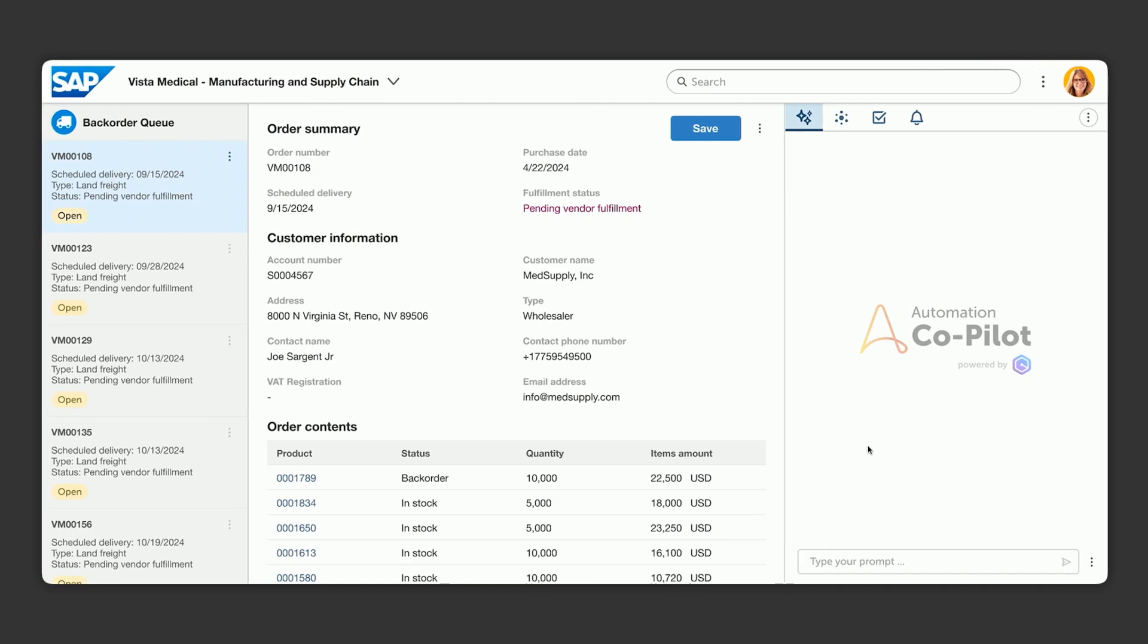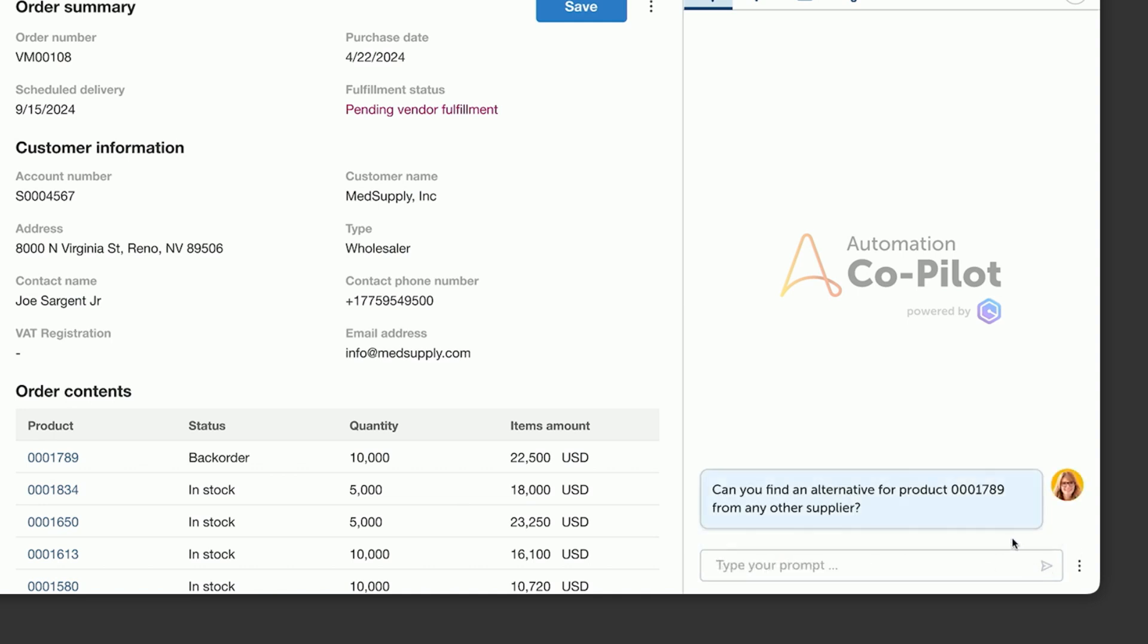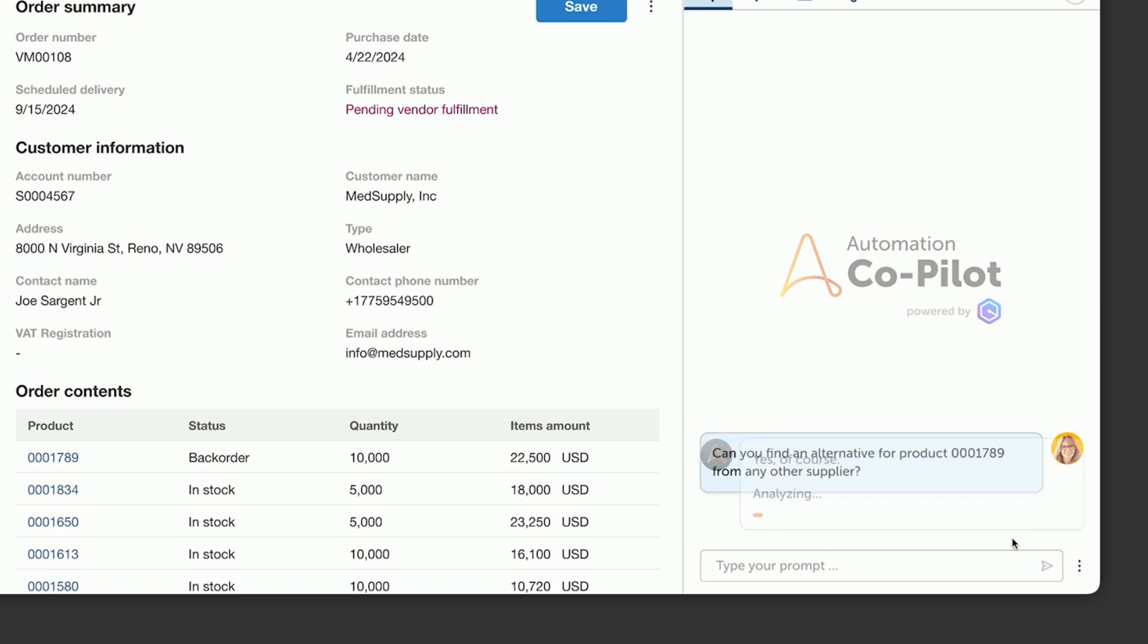Now let's go back to SAP and see how Sarah can use this new process to fill those back orders. We'll start at her order screen. From here, she can open up Automation Copilot and ask it to find alternatives for this back-ordered product. She can even do this using natural language, thanks to our new conversational platform integration.